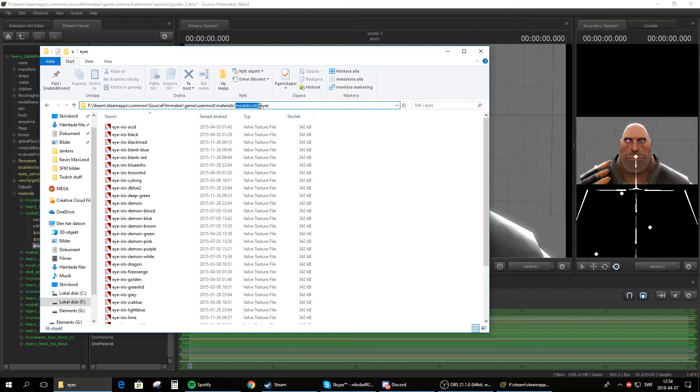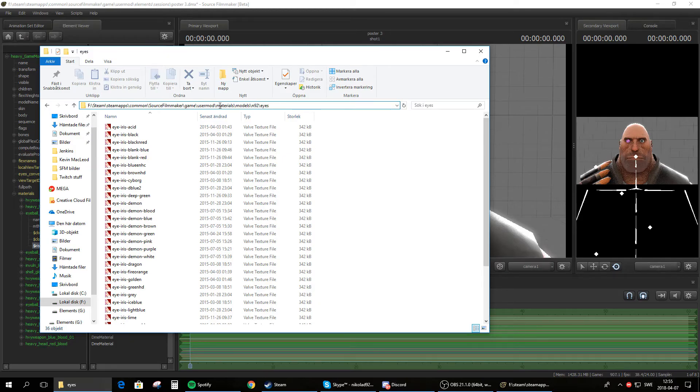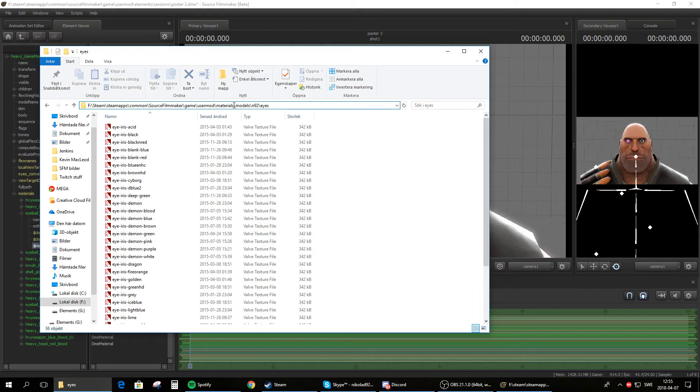So copy this models backslash and 92 backslash eyes. Remember this can be different but anything after the materials and backslash, anything after this, are you supposed to copy. So not the backslash here in the beginning, just whatever comes after. Copy this control C.